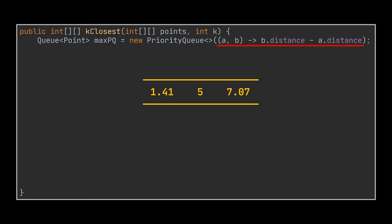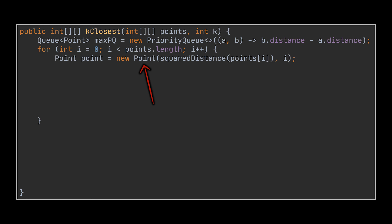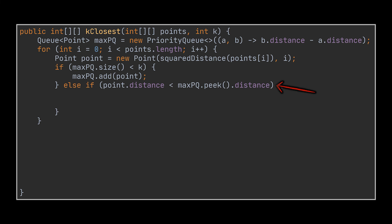After creating the queue, the rest of the logic is straightforward. We will loop over the points and create a point object similarly to what we did before. Then after filling the queue with the first k points, we will start checking if the following points are closer to the origin than the farthest point stored in the queue.